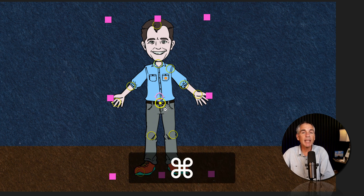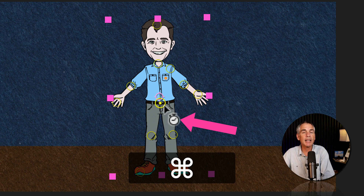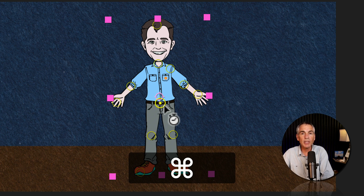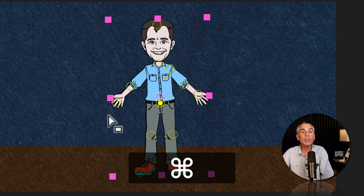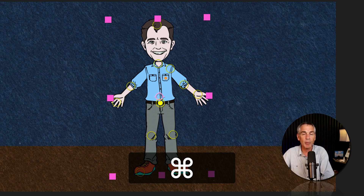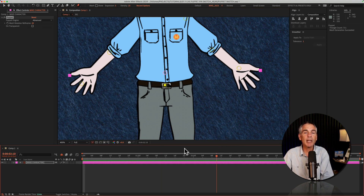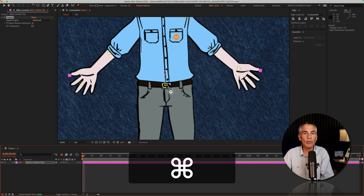Press the Command key on a Mac — Control if you're on Windows — and you'll see that little clock icon next to the cursor. That clock icon is a timer. The timer is going to start as soon as you start dragging the pin in any direction. The timer will stop either when you let go of the Command or Control key, or when the CTI or the playhead reaches the end of the timeline.